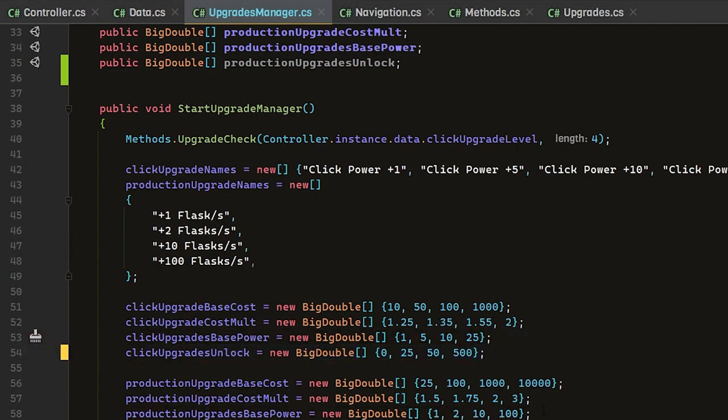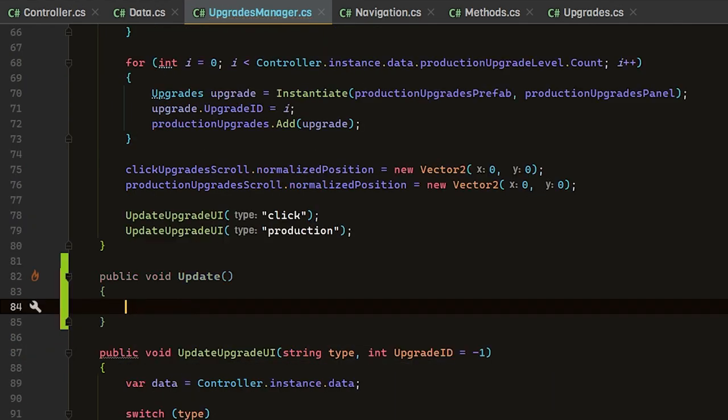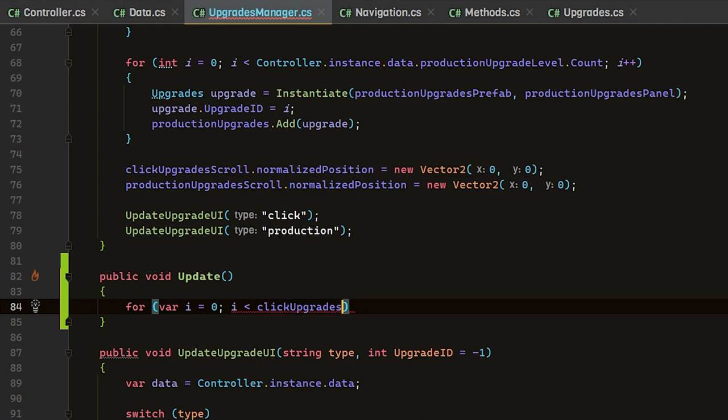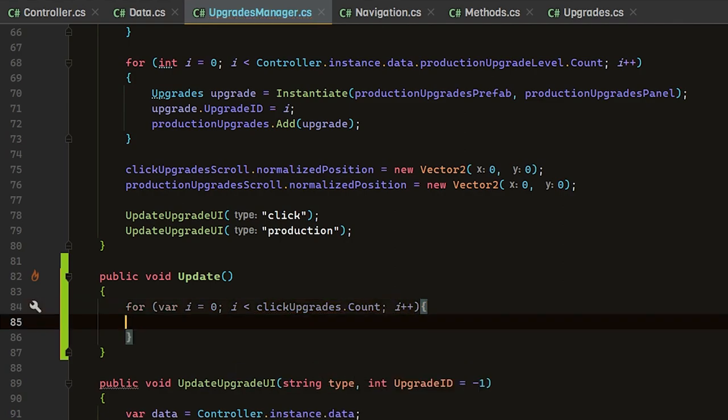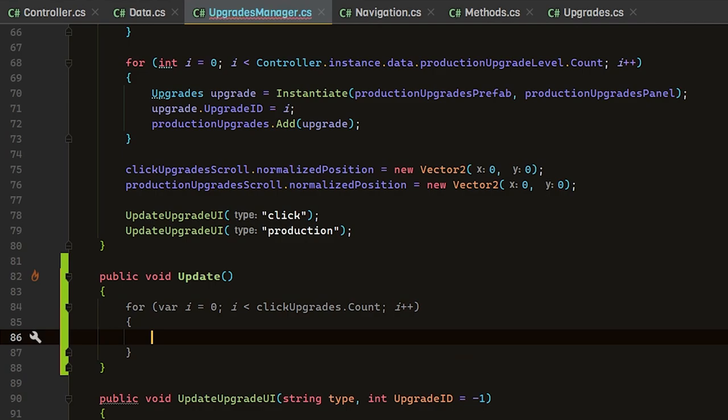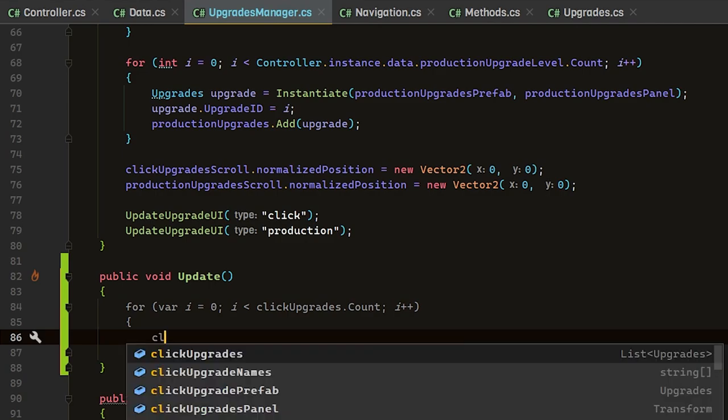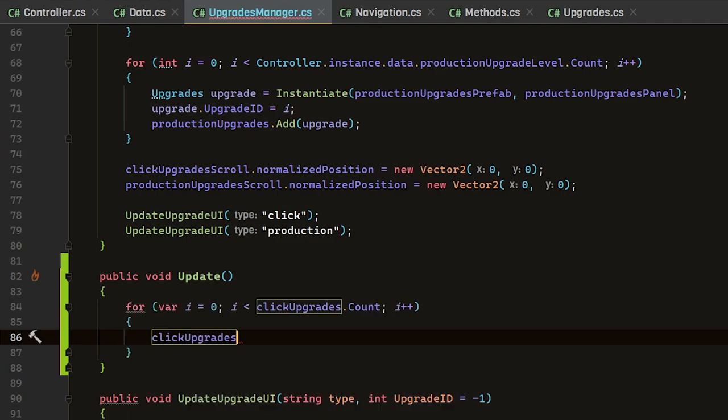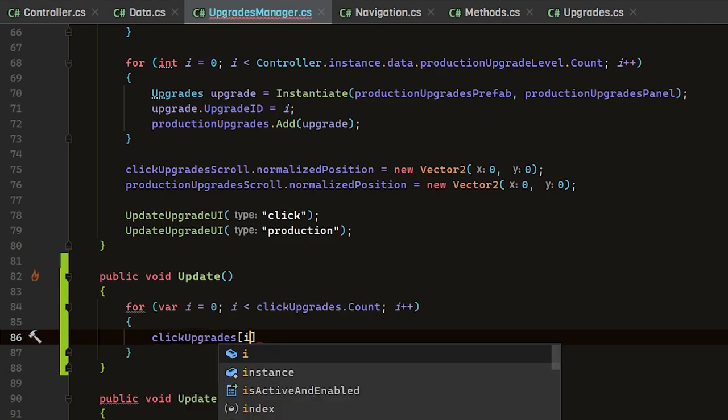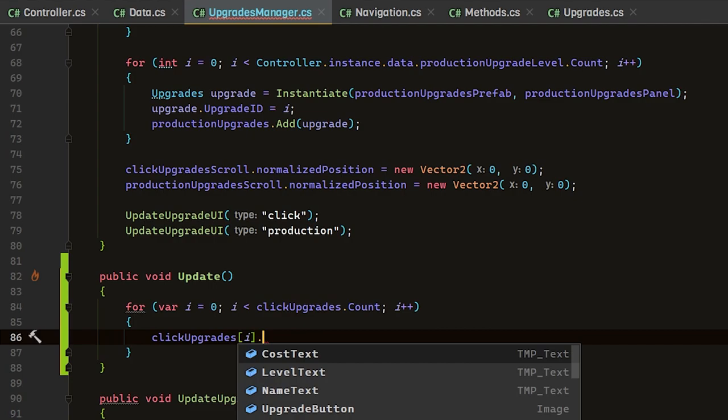Here are our two additions. Inside of the update method, we're going to be looping through all of the upgrades inside of our list. To do that, we're going to be making a for loop. We're going to start at zero and we're going to go to the click upgrades count, and we're going to increment i by one.